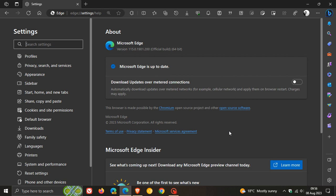Now, after this update has been installed, latest version and build is 115.0.1901.200. So we're dealing with a point release which has been bumped up from 0.188 to 0.200 with this latest security and bug fix update.